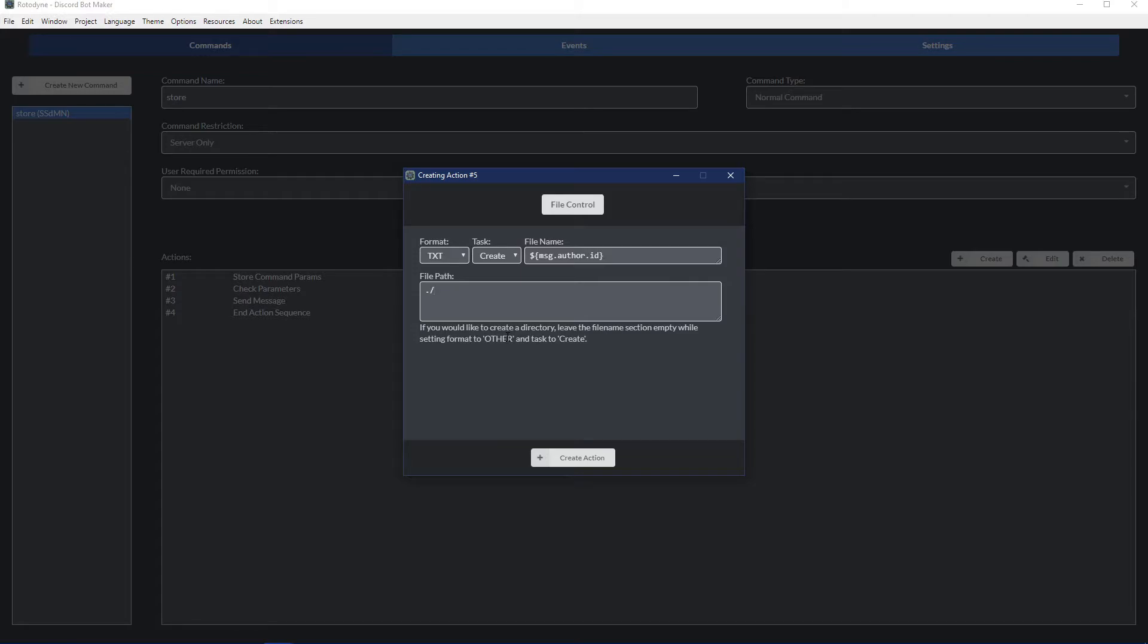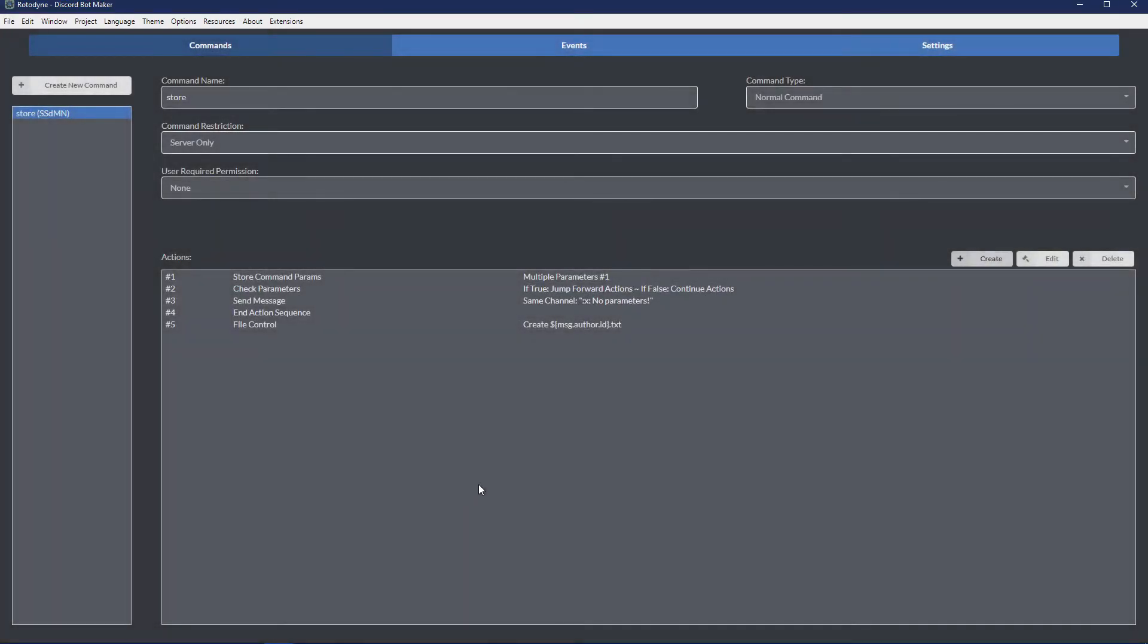It could be whatever name imaginable, because if the folder doesn't exist and the bot is told to make a file, it'll just create the folder as well. In this case we want to, let's say, parameters. And then put another slash and create the action.